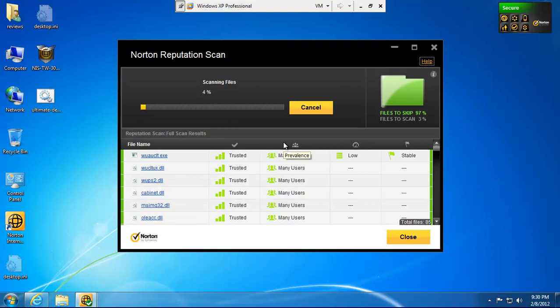Well, Norton Reputation Scan takes a look at something called a hash value. And this is like a fingerprint of a file. So each file has a hash value. And that hash value is totally unique. When the file gets modified, the hash value changes and Norton needs to re-scan that file.